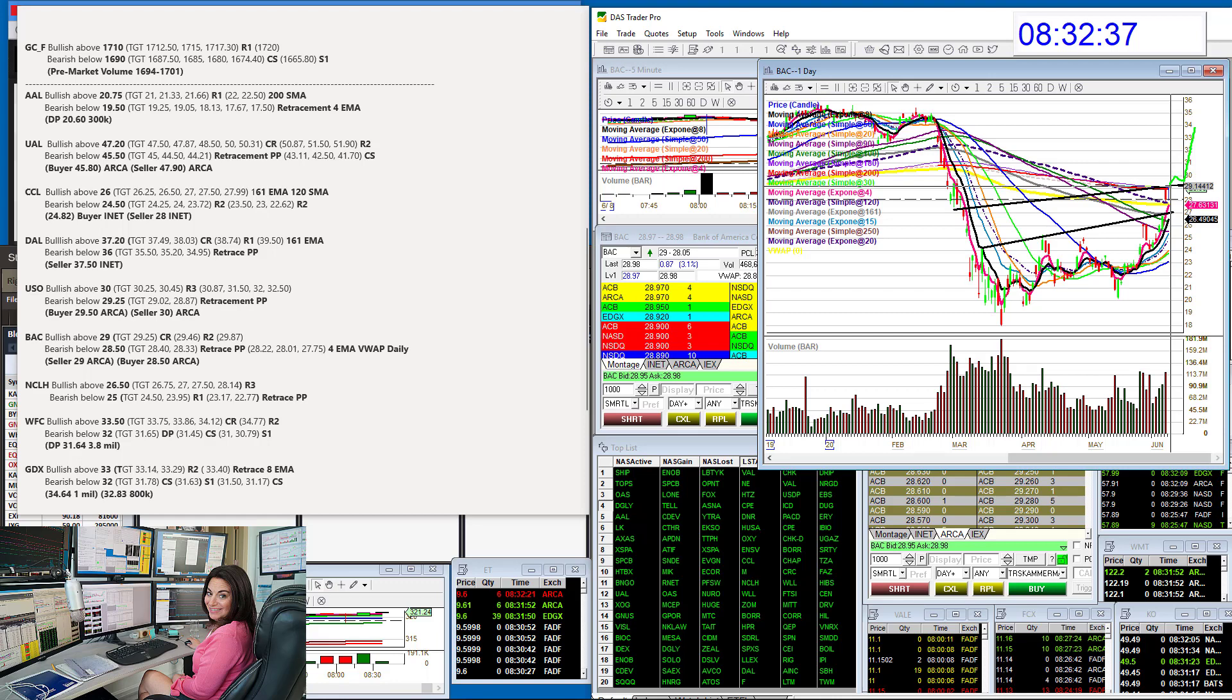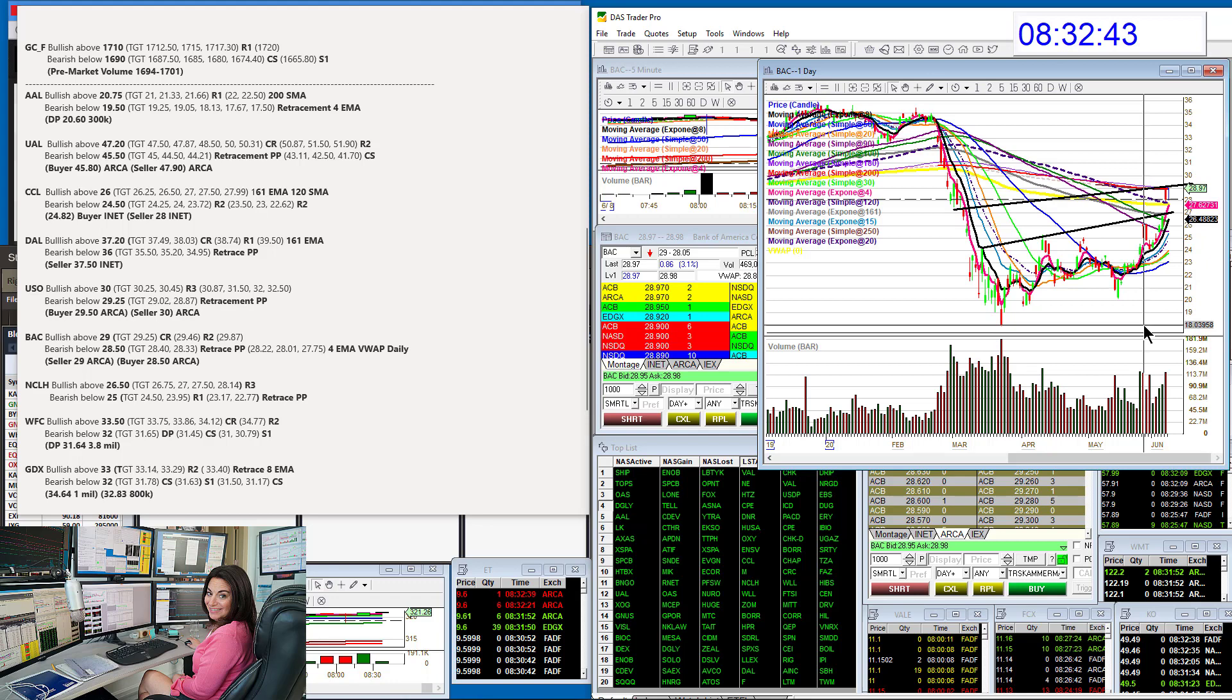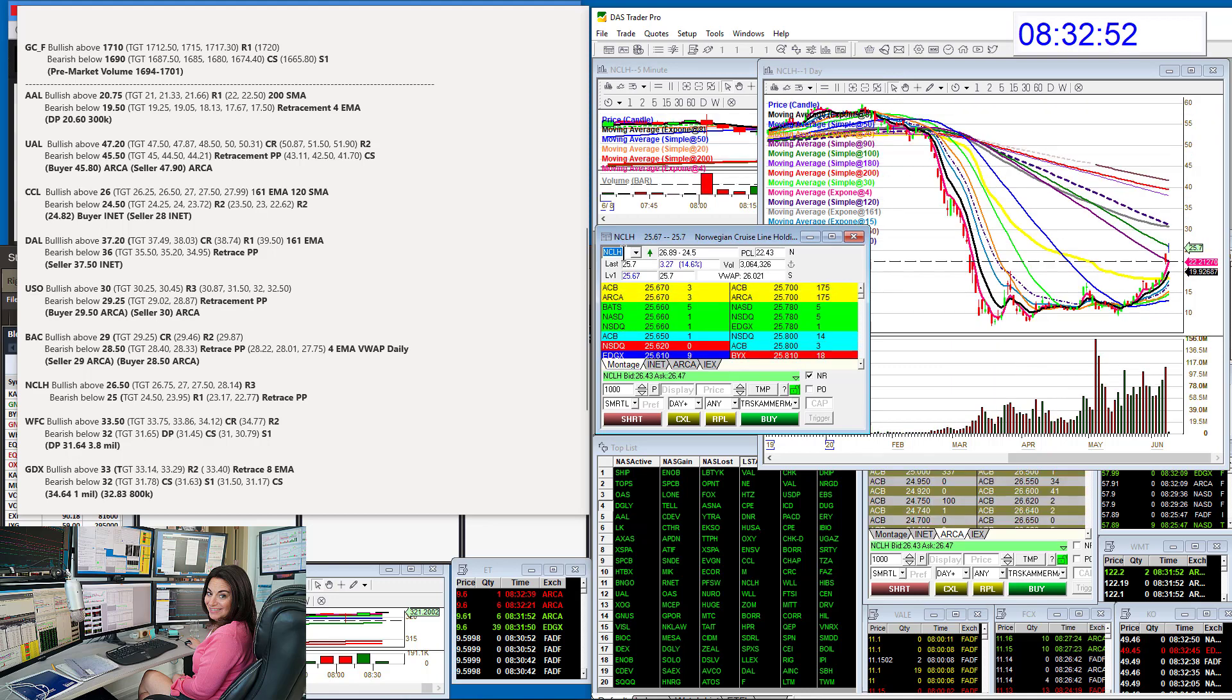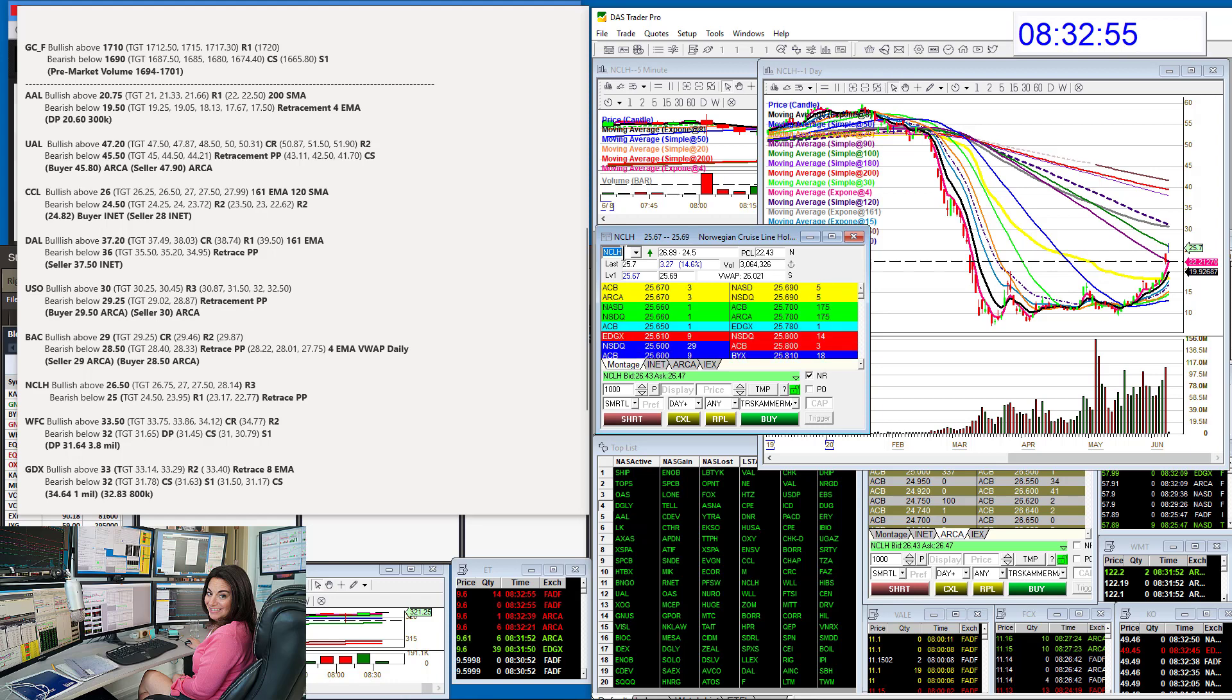So bullish above 29.00, up to 29.87. A last eighth is the most expensive eighth before that 30.00. Bearish below 28.50 for a retracement. Let's go to Norwegian. We're going to be bullish above 26.50 and bearish below 25.00 for Norwegian.